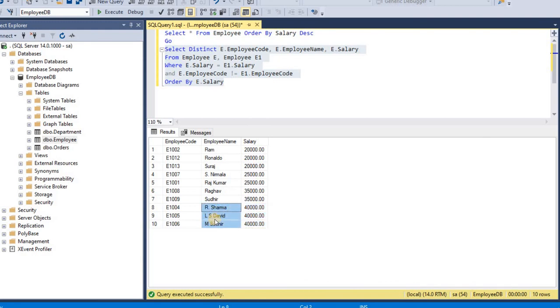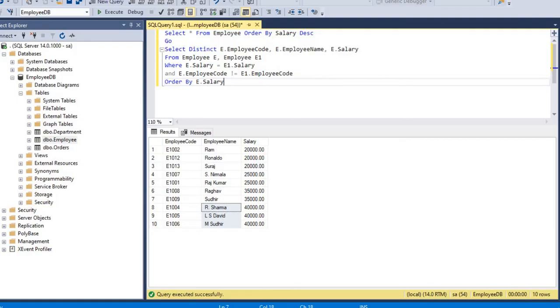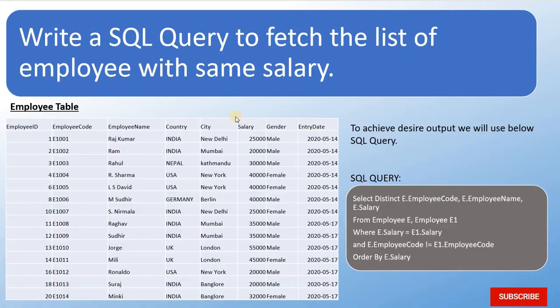Employee names are R. Ramesh, L.S. David, M. Sudhir. So this is the query to get the output of list of employees with same salary.